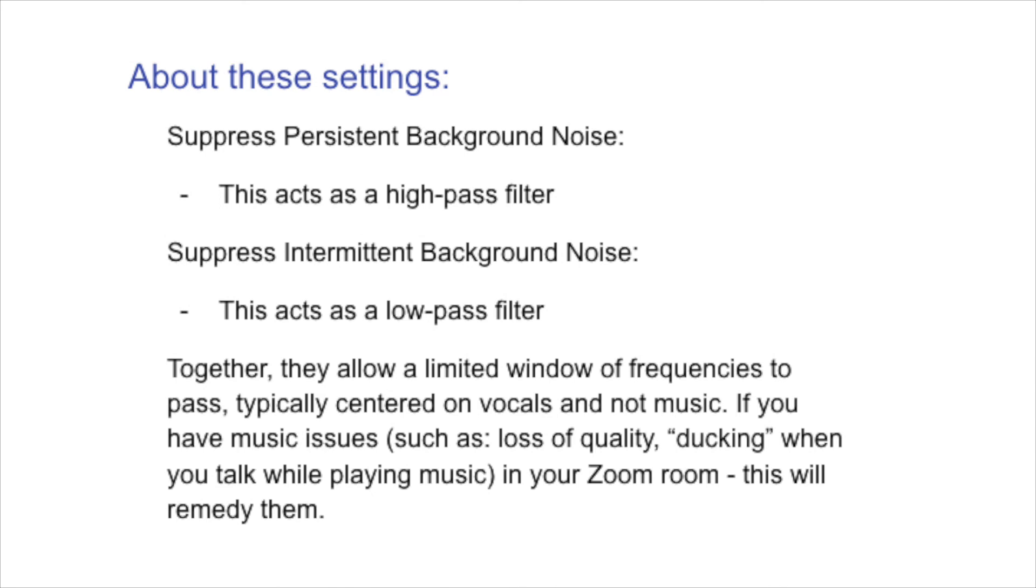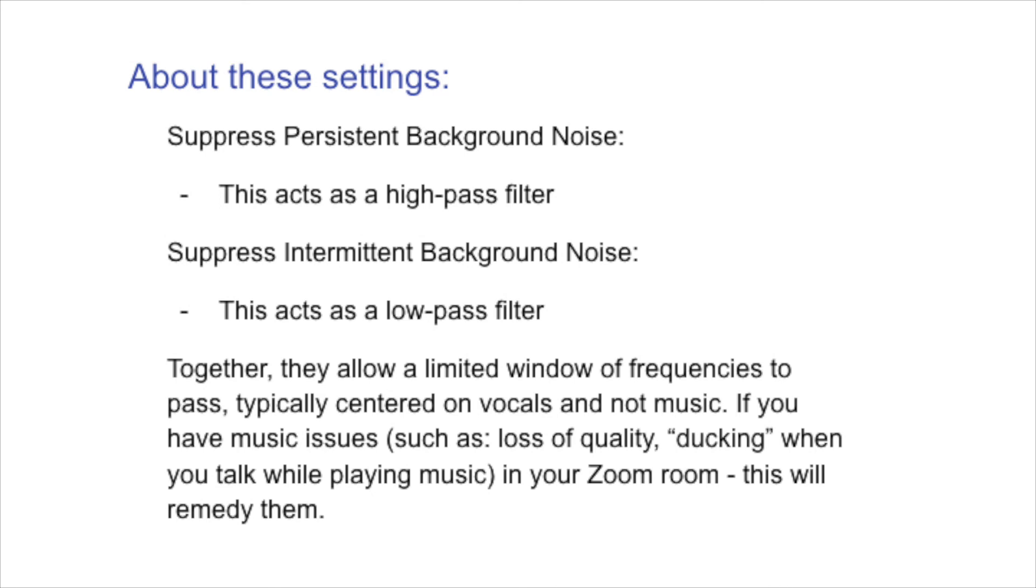This acts as a high pass filter, so it only allows high frequencies through and blocks all the lows. This is really beneficial for vocals if you're in a room where there's like a fridge humming in the background or things such as this. Suppress intermittent background noise. This acts as a low pass filter, so it only allows low frequencies through. And this is really great if there's a lot of like forks, clinging glasses, like say you're at a cafe and there's like a lot of high pitch sounds, like someone opening a door, all these different things, chairs moving around, that setting allows for zoom to block those frequencies as much as possible. However, together they allow only a limited window of frequencies to pass, which as I've said, is typically centered on vocals and not music. If you have music issues, like I've already said, such as loss of quality or ducking when you talk while playing music in your zoom room, this will remedy them.